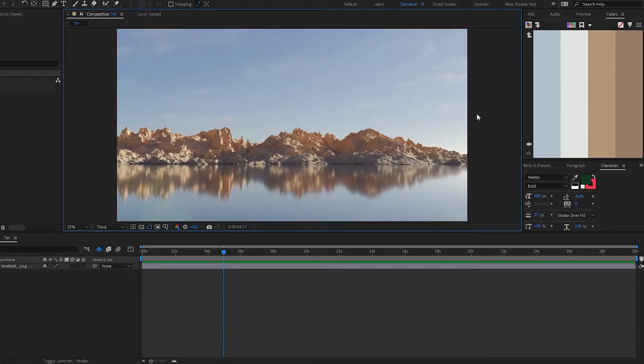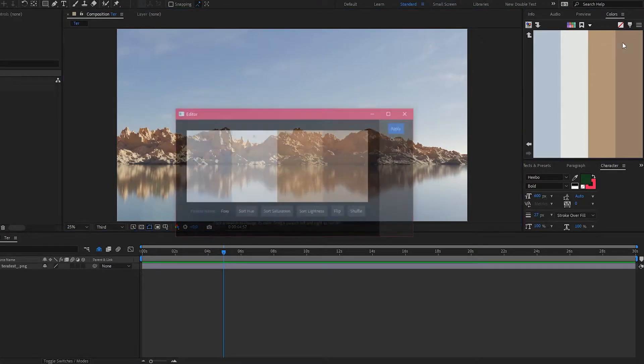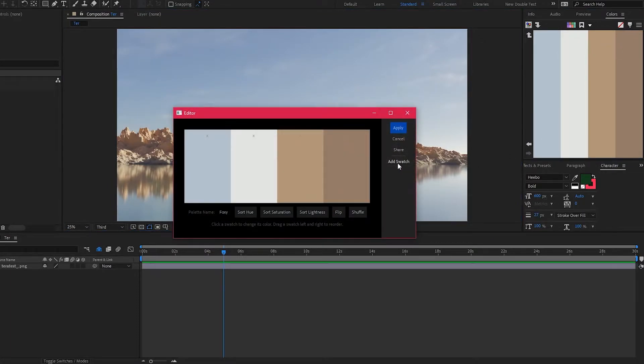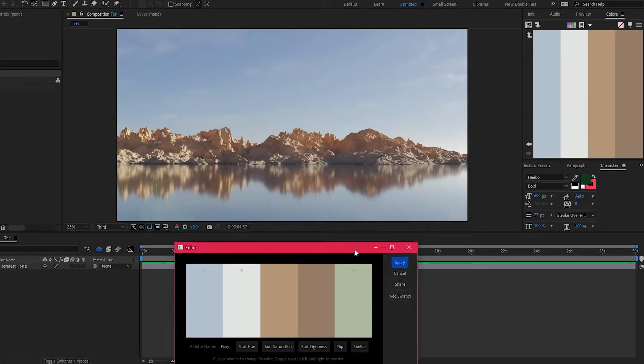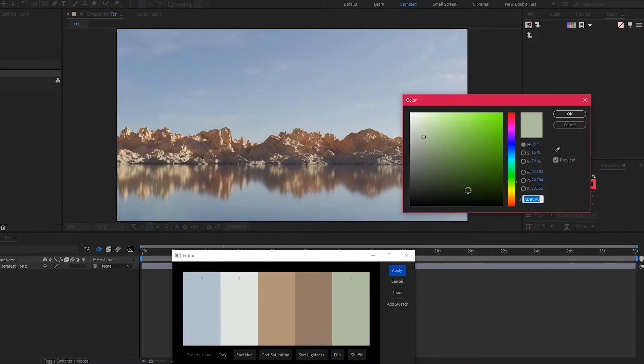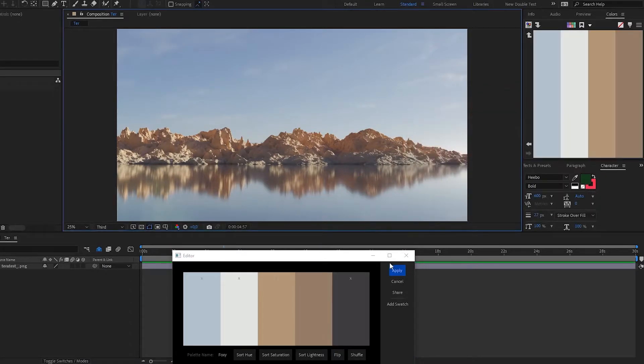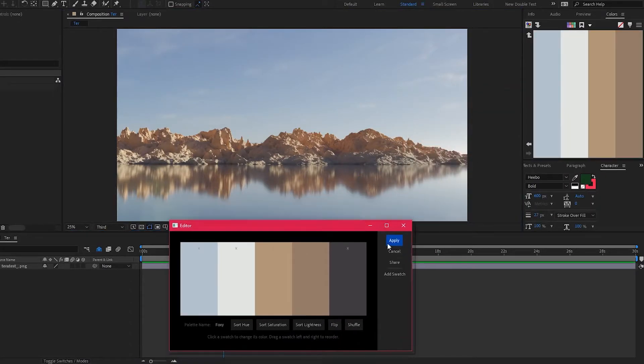Let's say there's a color it missed, which doesn't happen often. You can add a swatch, click it, and sample the color that you want to add.